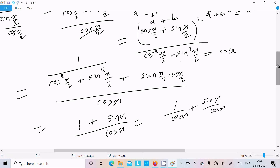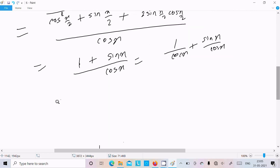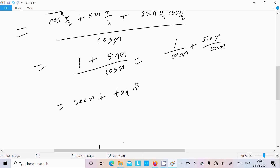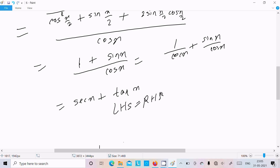Now, 1 by cos x is sec x, and sin x by cos x is tan x. So finally we get sec x plus tan x, which means LHS equals RHS. Proved.